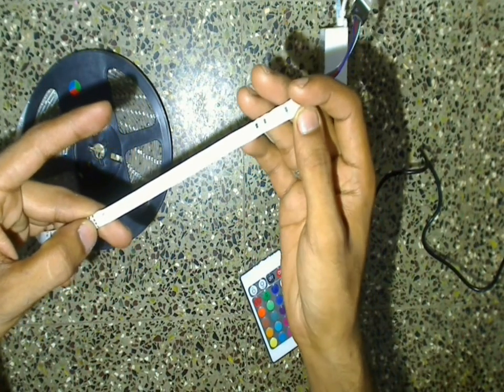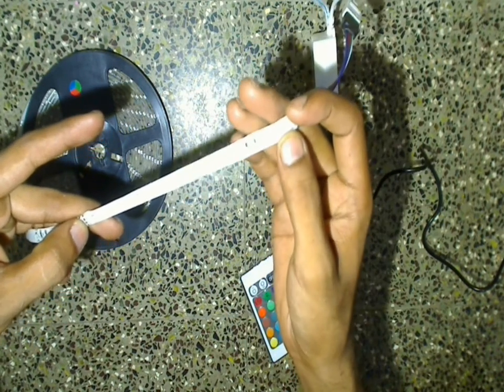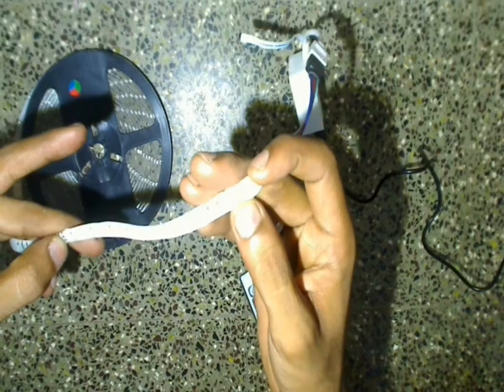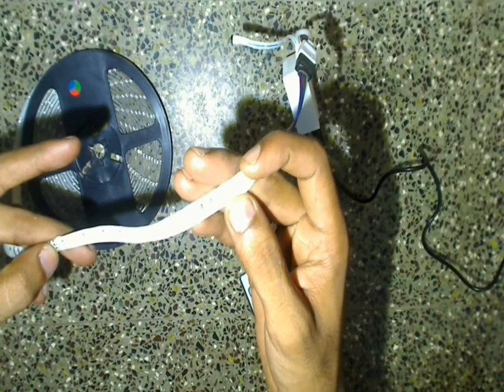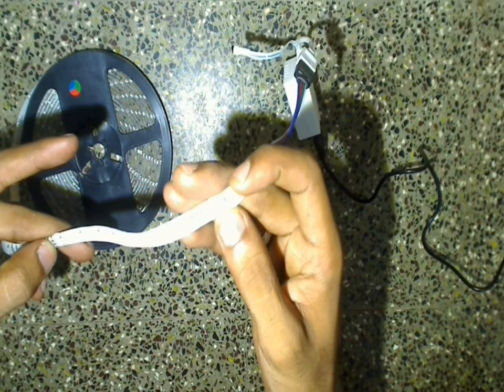If you watch closely on this LED strip, you will see three LEDs: one is red, blue, and green LEDs, each having its preconfigured resistor value.